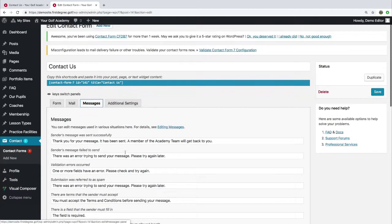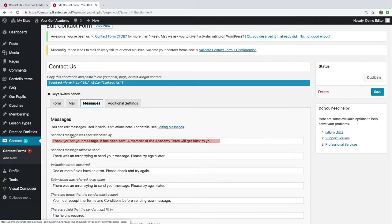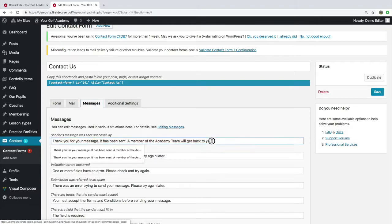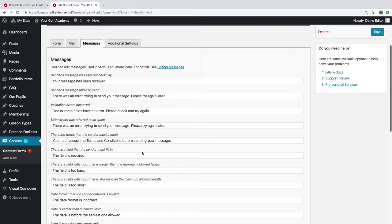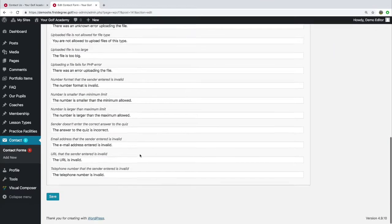We're going to go ahead and edit the sender's message was sent successfully and we're going to hit save.